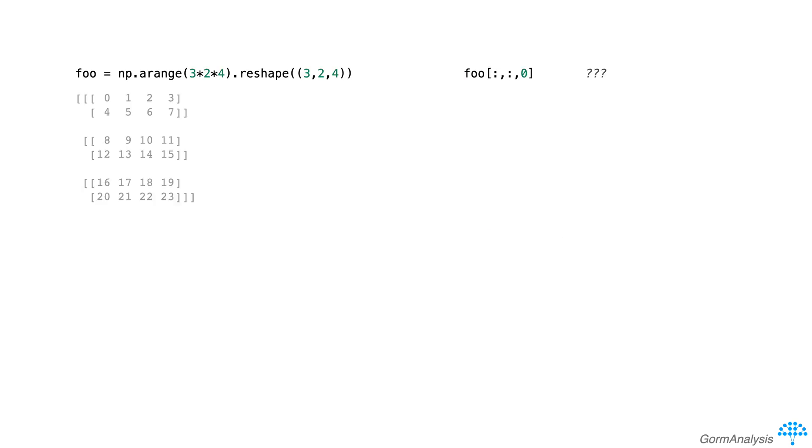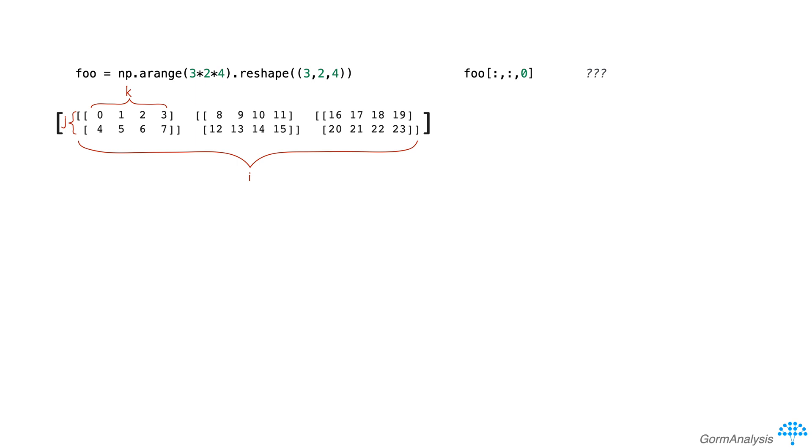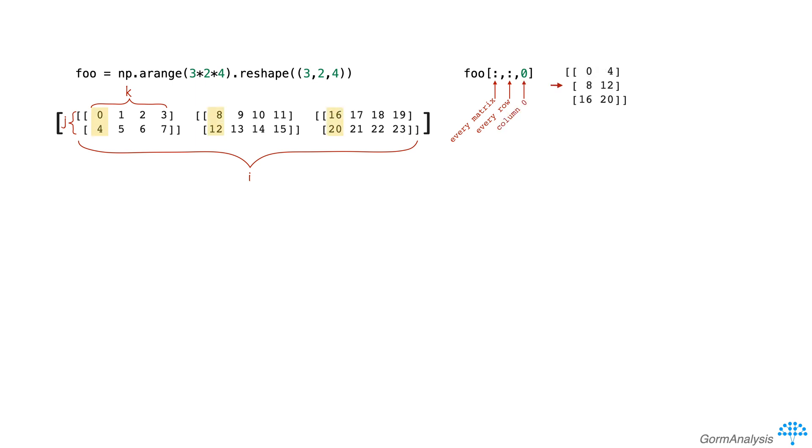In this case, we can think of foo as a row of matrices, where element ijk corresponds to the i-th matrix, the j-th row, and the k-th column. So when we do foo square brackets colon colon zero, we're requesting every matrix, every row, column zero. And so we get back this subarray.